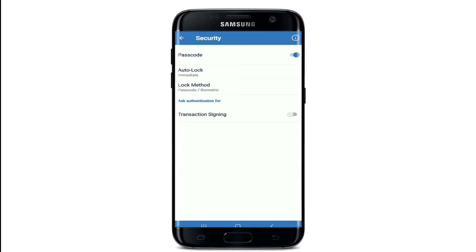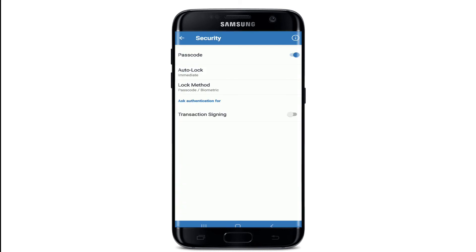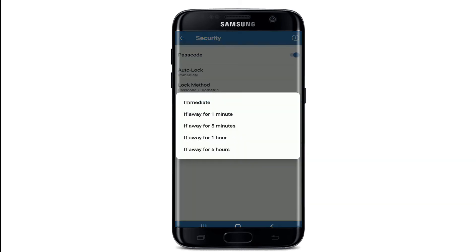To enable biometrics, tap on the Lock Method option from the same page, and you can select either Passcode or Biometric from the options.